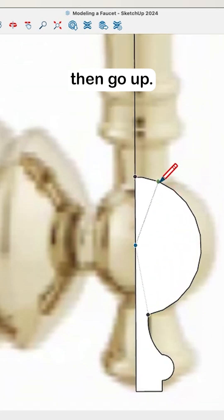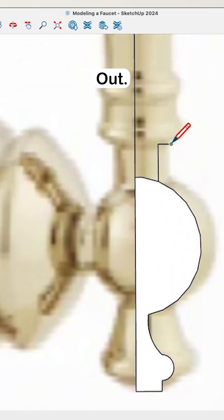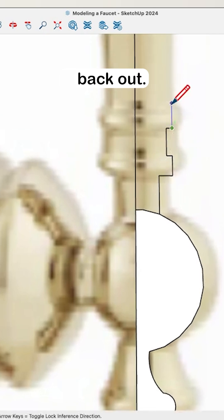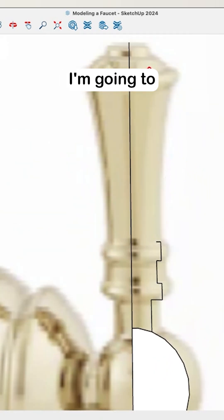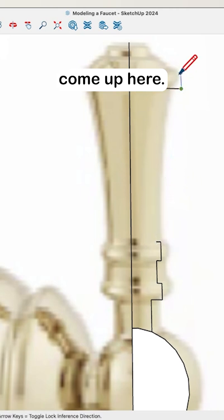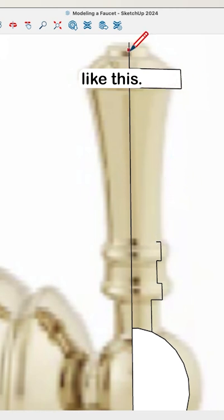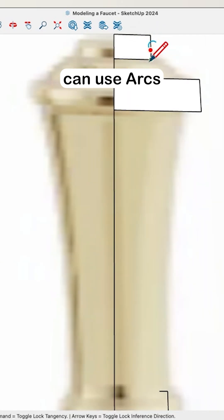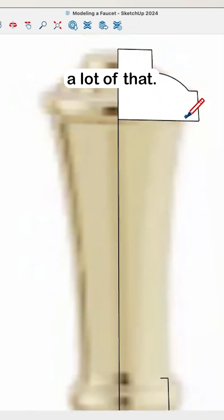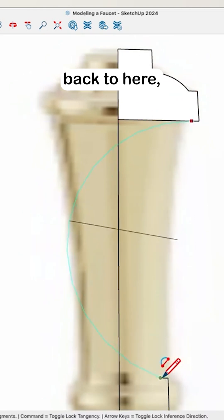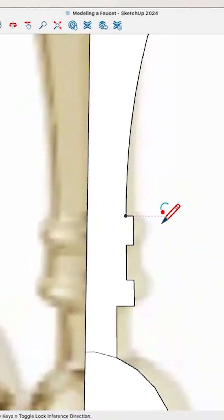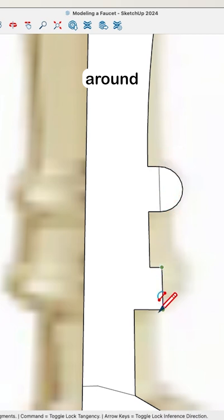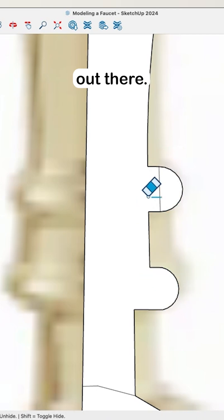That's going to then go up, out, up, a little bit in, up, back out, up, back in. And then I'm going to do the same thing — I'm going to come up here. This handle goes out like this. This handle goes out like this. And then I can use arcs to kind of just close a lot of that here. And then I can also use arcs around my roundness out there.